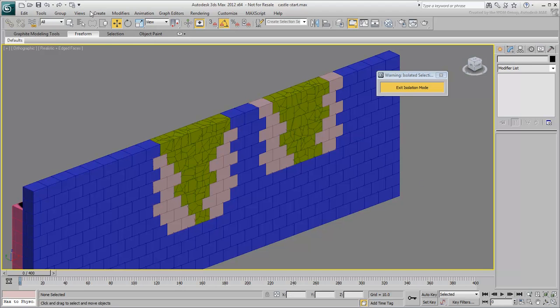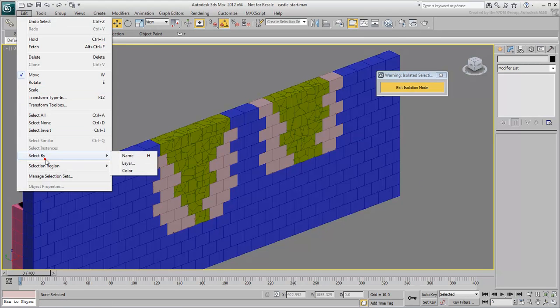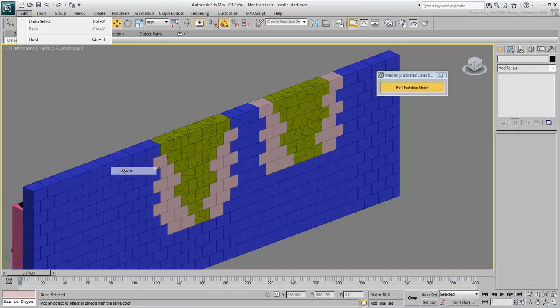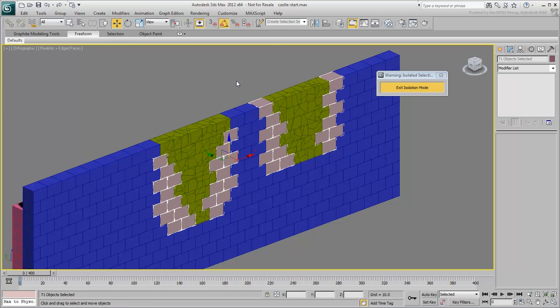Next, select the blocks around the fragments. These will eventually be defined as dynamic objects. Create a selection set for them and name it Dynamic Blocks.